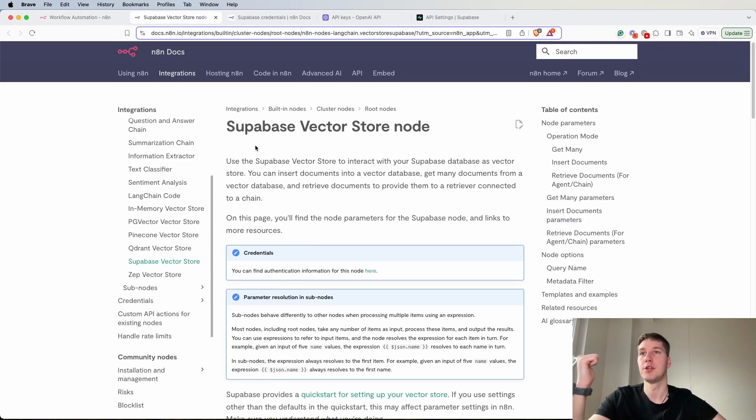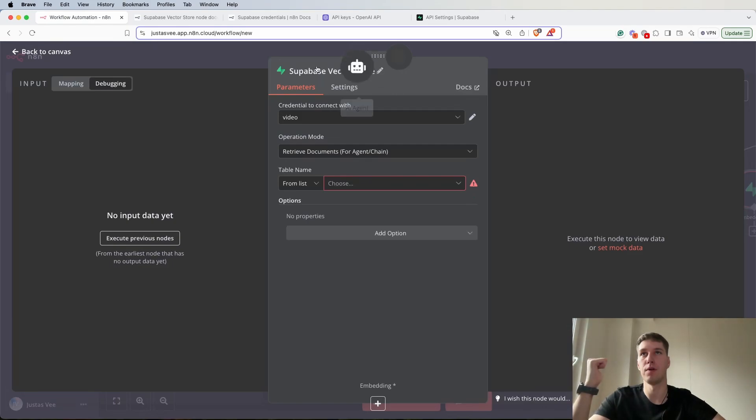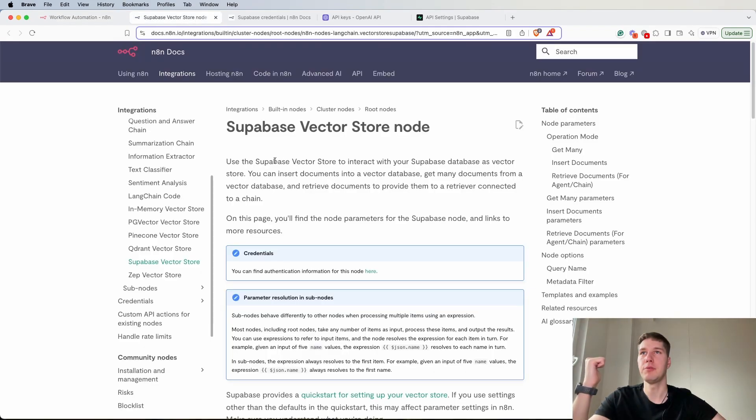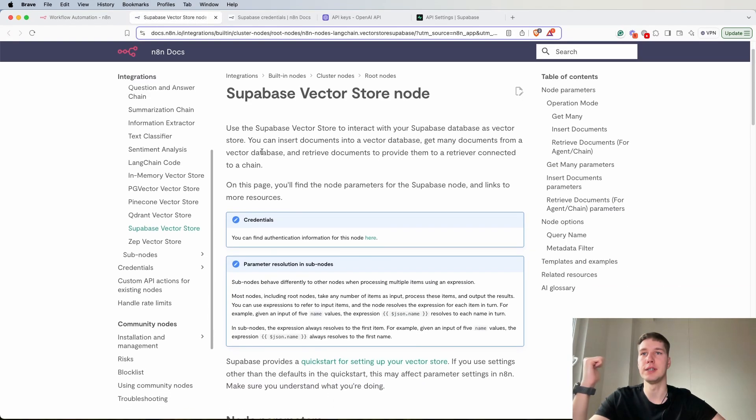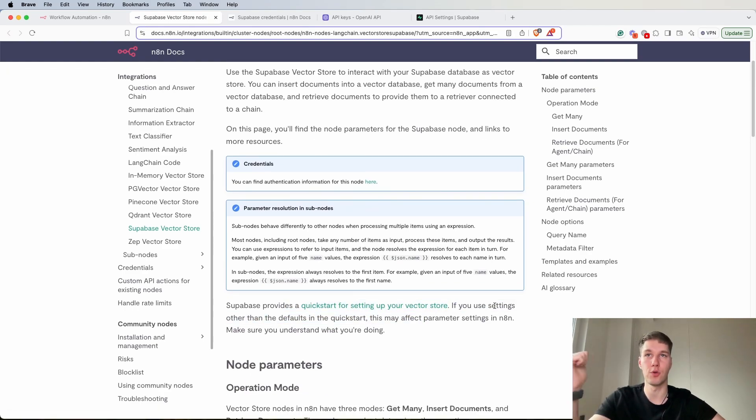If you go into the docs under the Supabase vector store and click here, you're going to be redirected to this page where there's going to be a quick start for setting up your vector store.